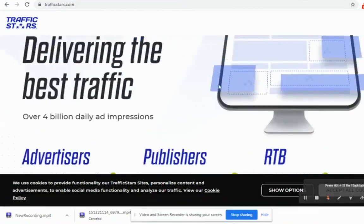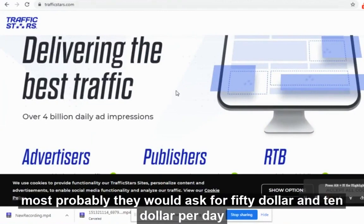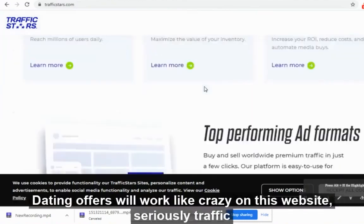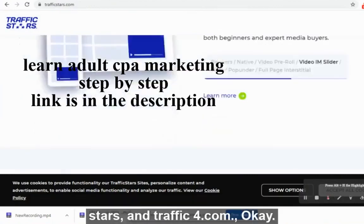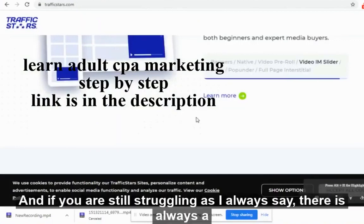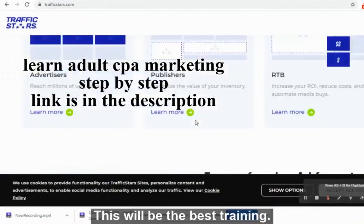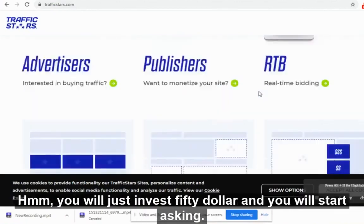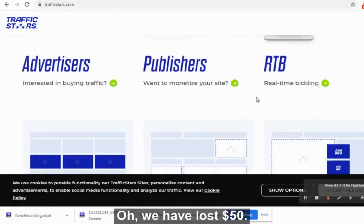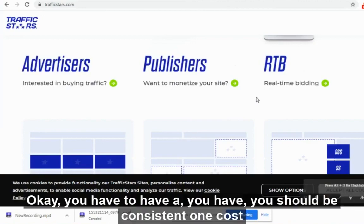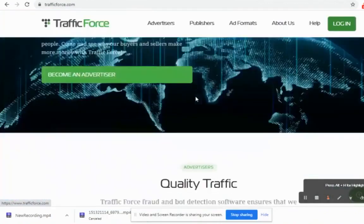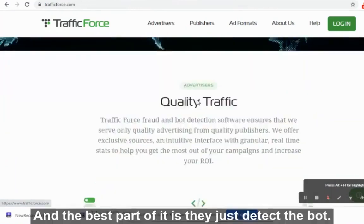Sign up on these websites — they will most likely ask for $50 to start and $10 per day for a campaign. You can sign up on either website and start running campaigns. Dating offers will work like crazy on TrafficStars and TrafficForce.com. If you have only $50 and invest it expecting instant profit, that's not how it works. You have to be consistent — one conversion will get you into profit, and your ads will be seen by billions of people.